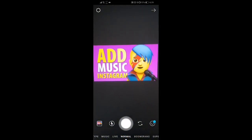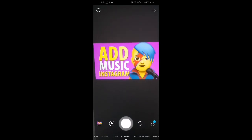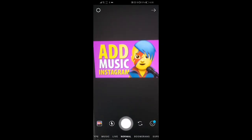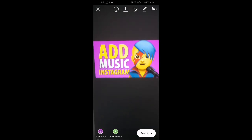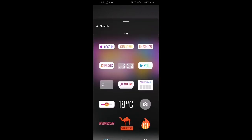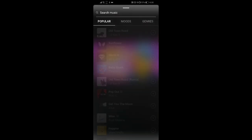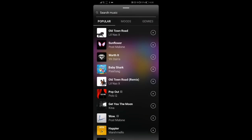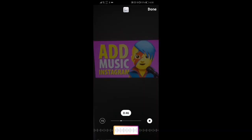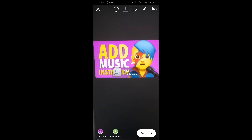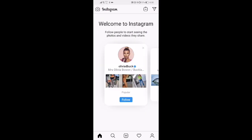In this scenario I'm going to take a picture right now. We've got our picture and then we're going to click on the sticker icon again, click on music, and select a different song this time. Click done, and that's how you add music to your Instagram story.